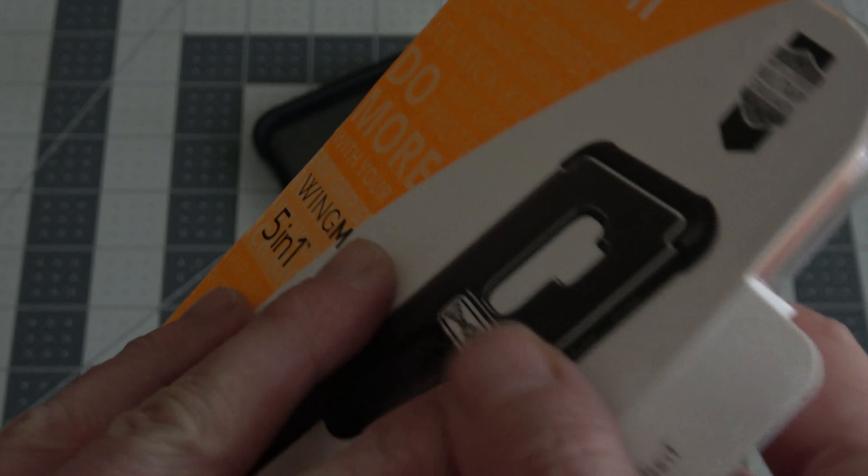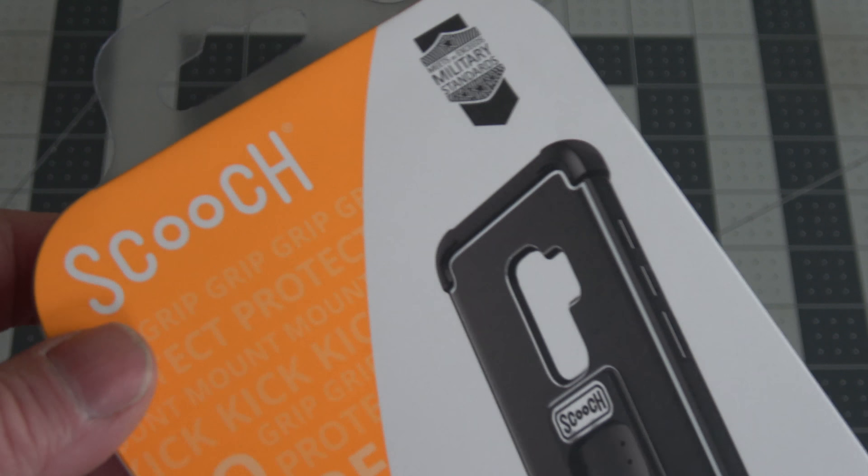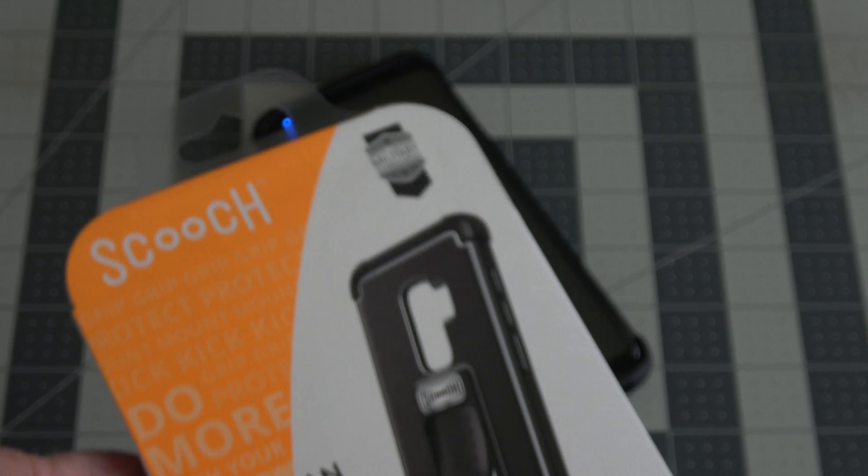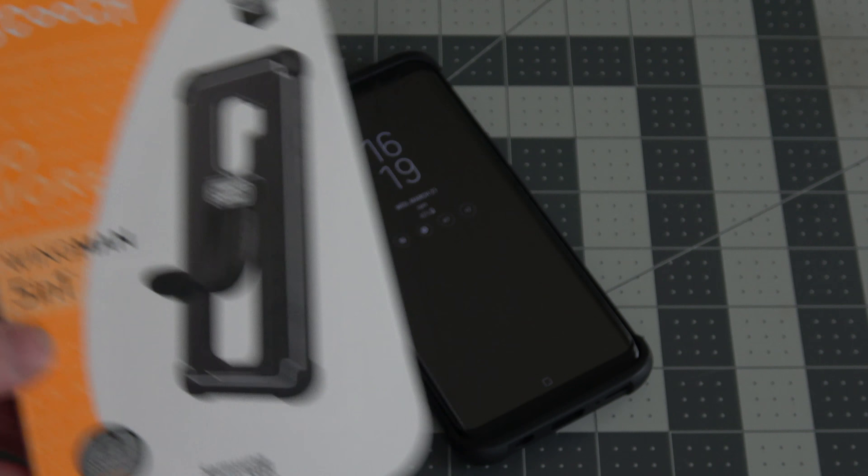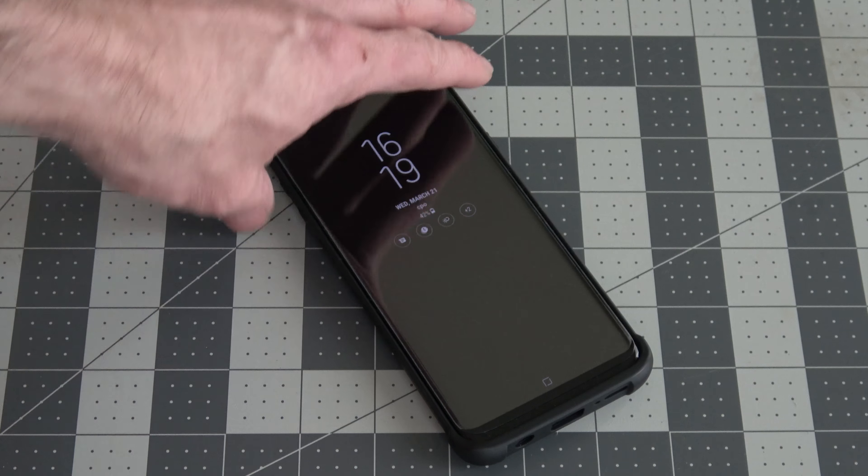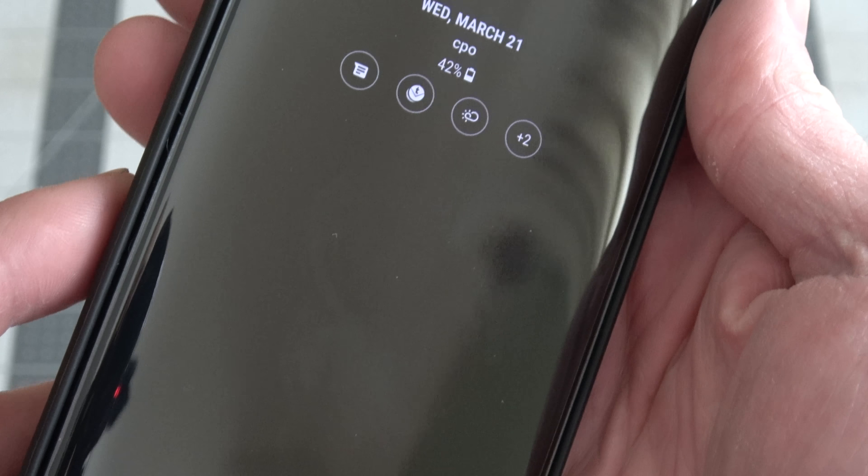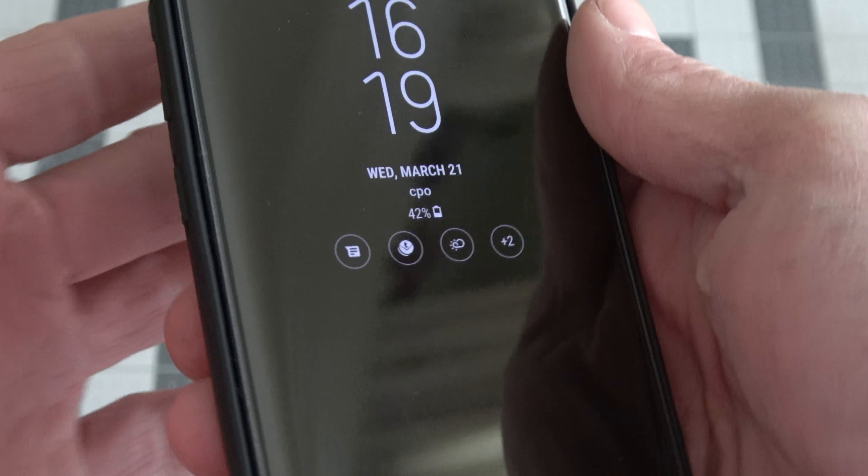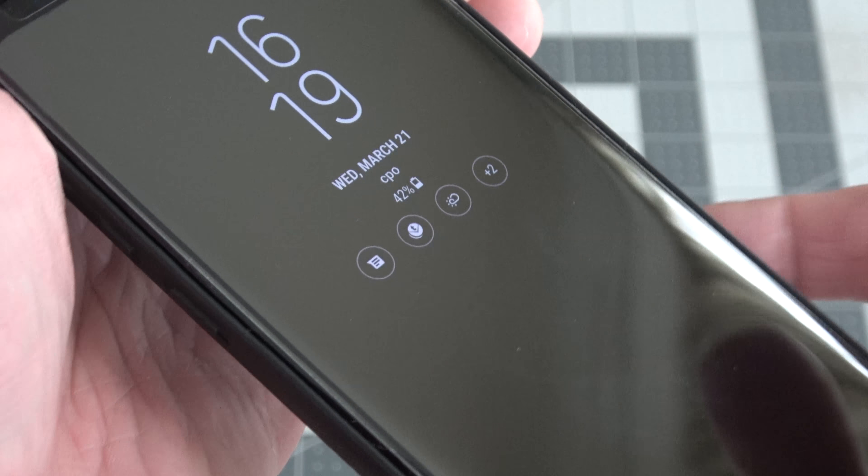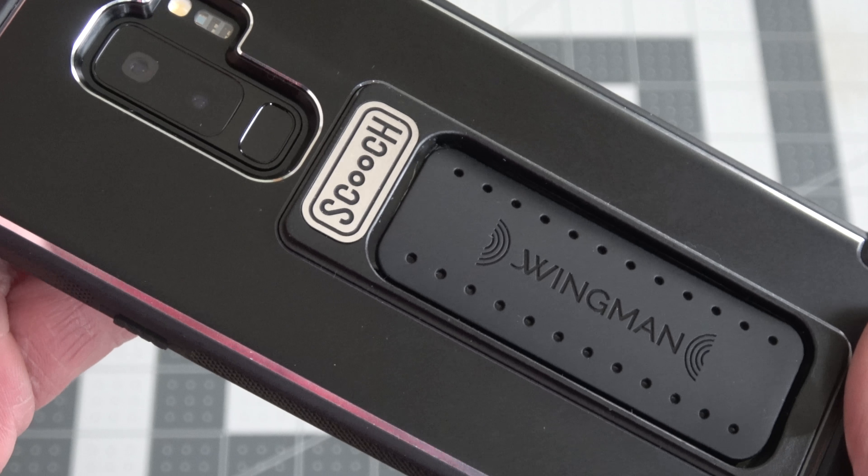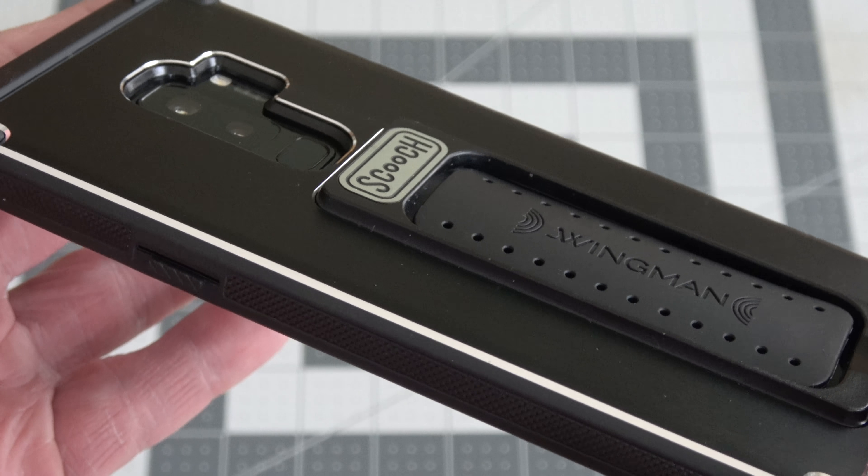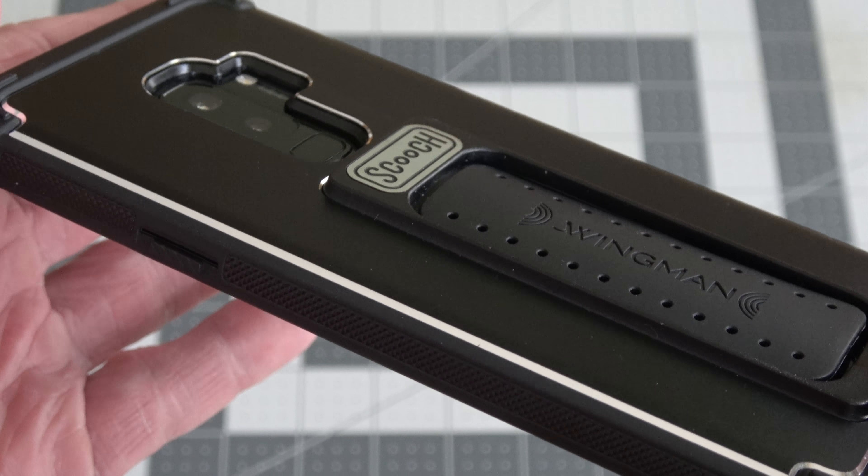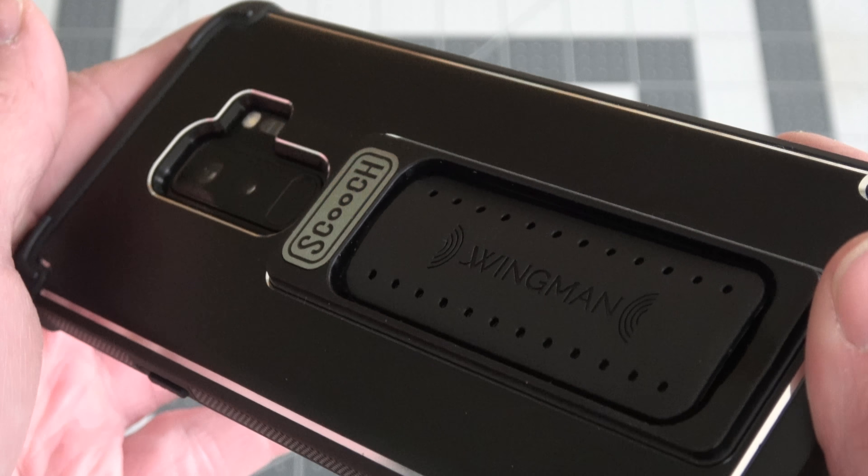Look for this. If you're out looking for a cell phone case, look for this orange and white box, and you'll be very glad you found it. So again, this is a Samsung Galaxy S9+, and this is the Scooch. This is the perfect case.